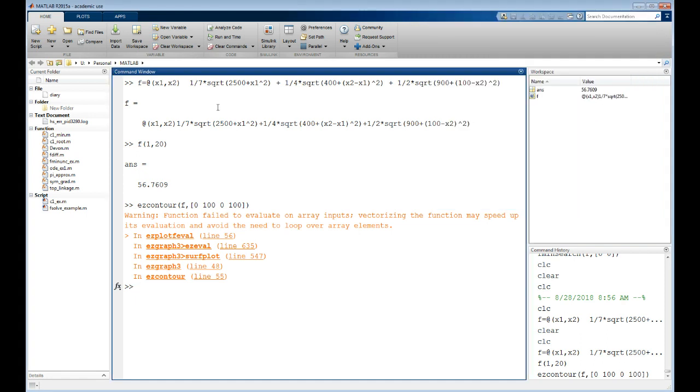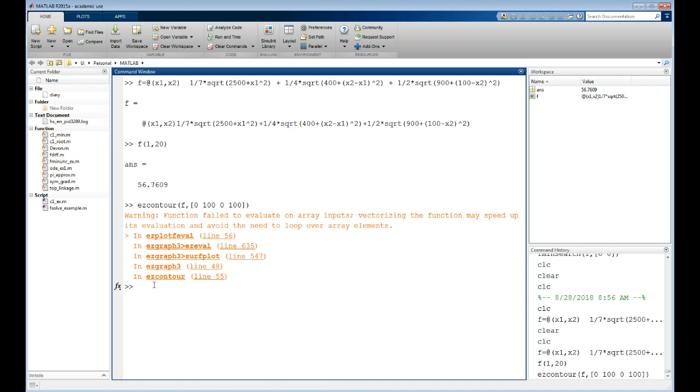All these orange warnings - warnings are in orange, that means it wants to tell you something but your command still ran, so I still got my answer. What it's telling me is I didn't vectorize the input. If I wanted to be a little more efficient, I could put dots in front of the up arrows right there, right there, and right there.